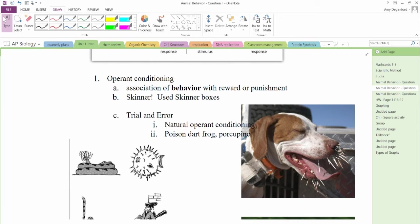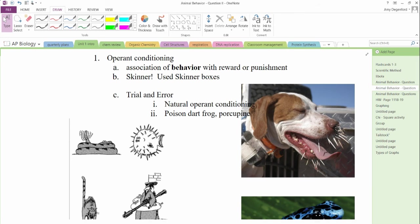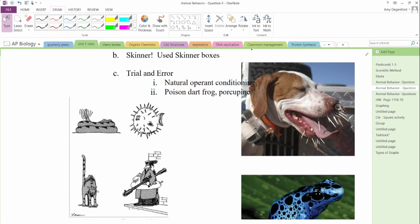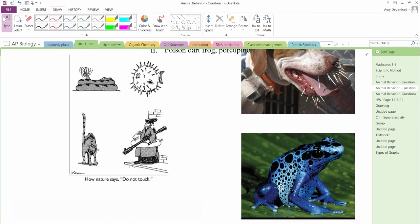And they realized, I'm associating this behavior, stepping on the lever, with getting food. We do this all the time in training cats, training dogs. But in the wild, it also happens. Dogs and animals learn to avoid porcupines. Here's an unfortunate example.